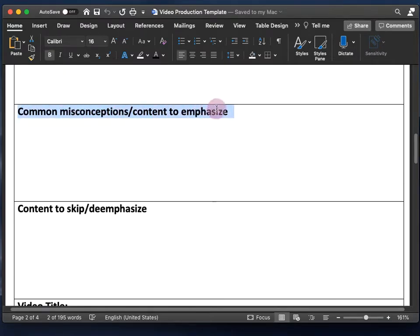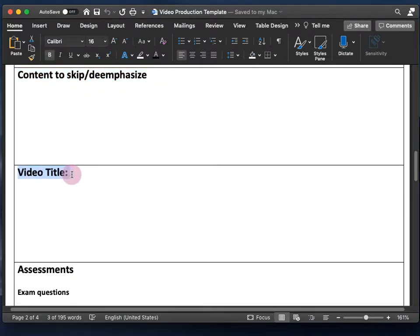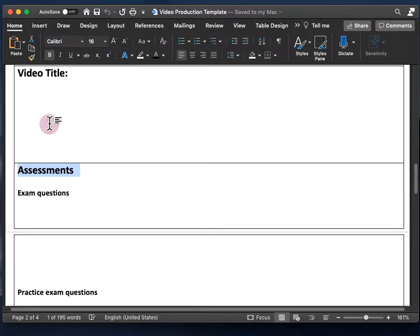Next we have common misconceptions, or content that you may want to spend more time on or emphasize. After that is content that you may choose to skip or emphasize less. After that is the video title. Then the assessments you'll use to determine how well your students understand what you're teaching them, and more importantly, to give students practice using the concepts.